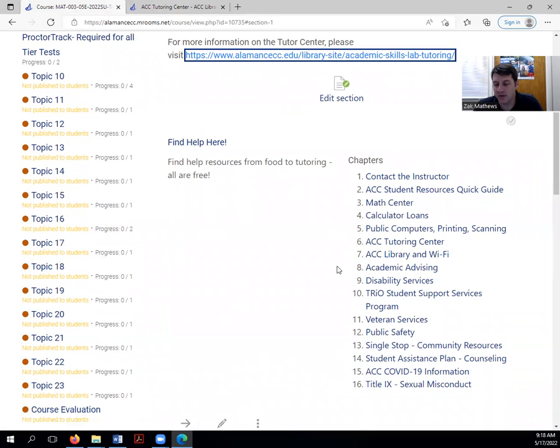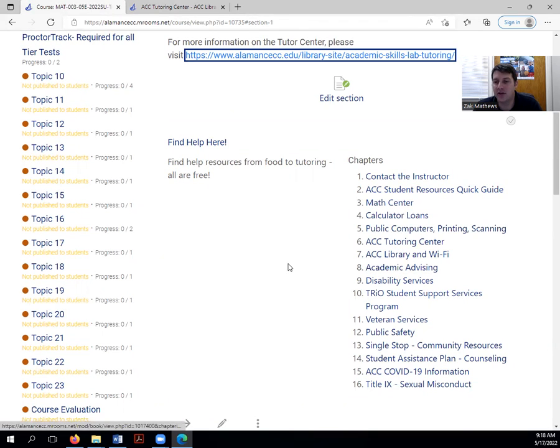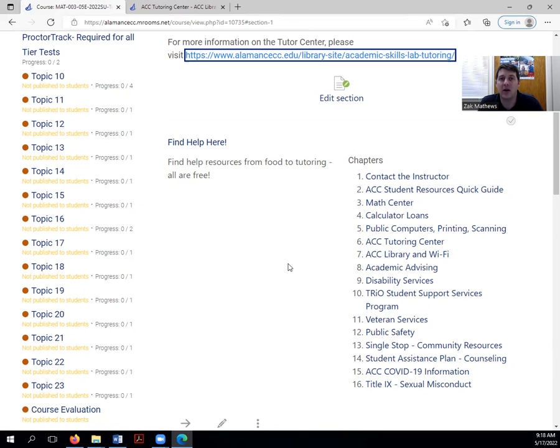It's time to schedule classes. Who am I going to go to? Well, you have an academic advisor here at ACC. That academic advisor can help you navigate what classes you need and what you need to take.